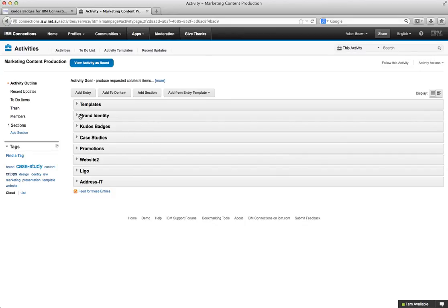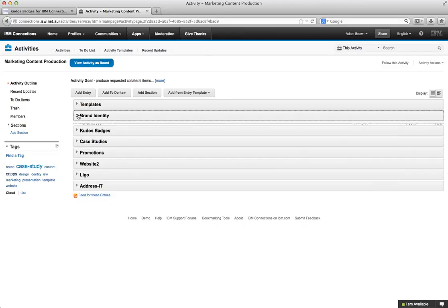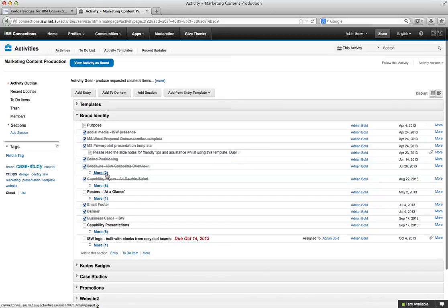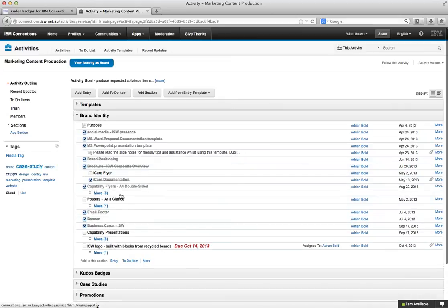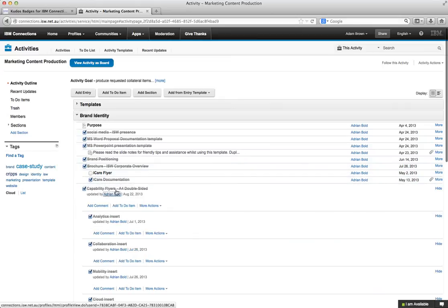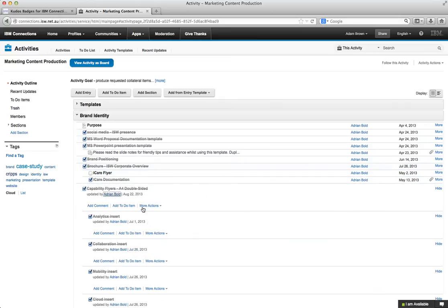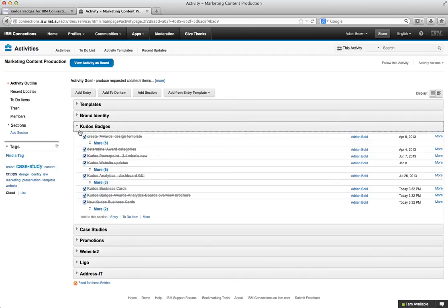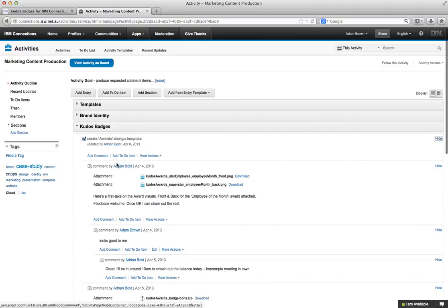And you can see here it's a pretty typical activity with a lot of sections, quite a few to-dos, comments, etc. Different content throughout that activity. And you know it's pretty good but it does get quite large from time to time and you have to drill down to see a lot of the detail.